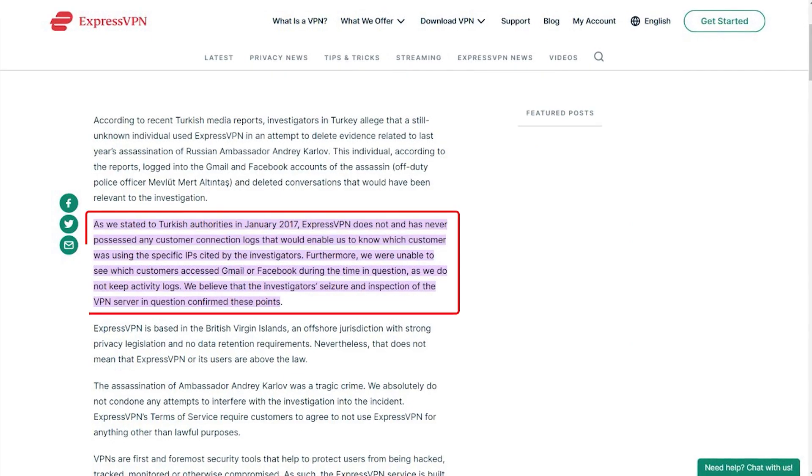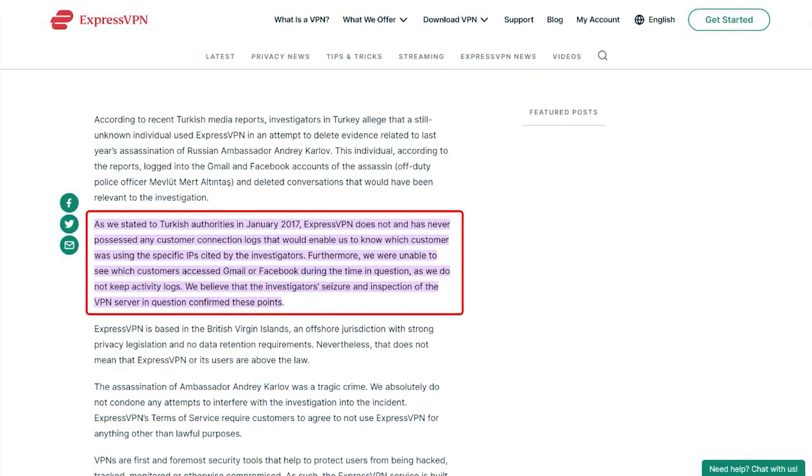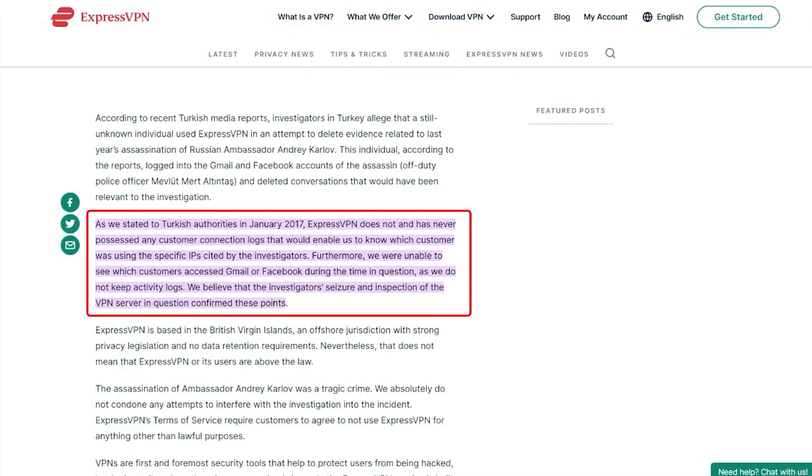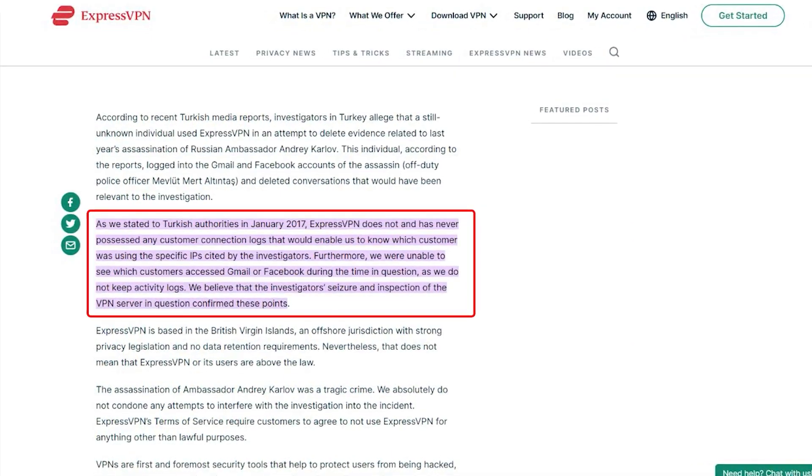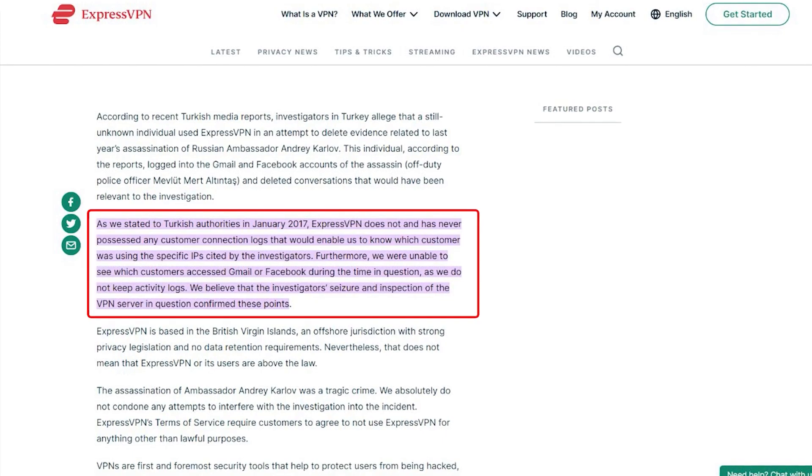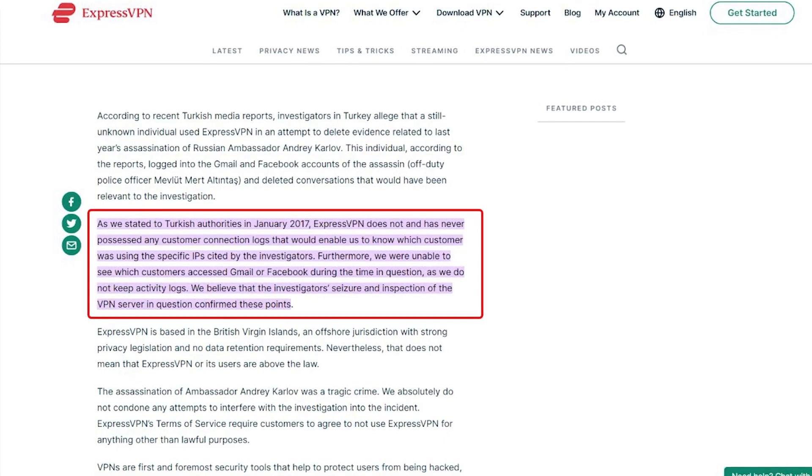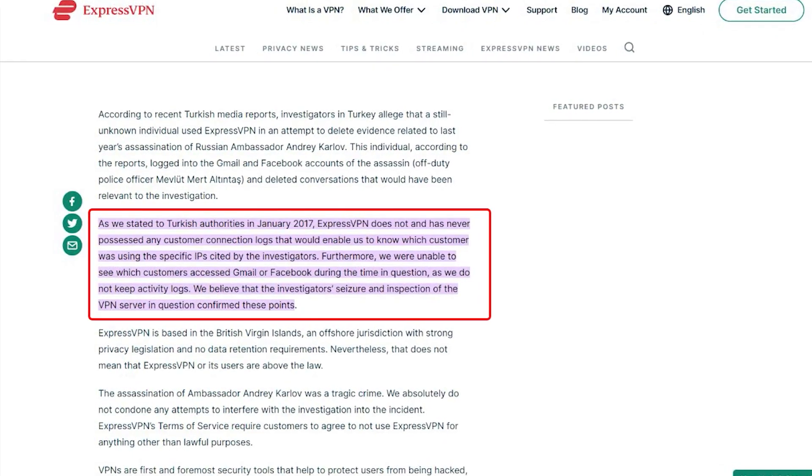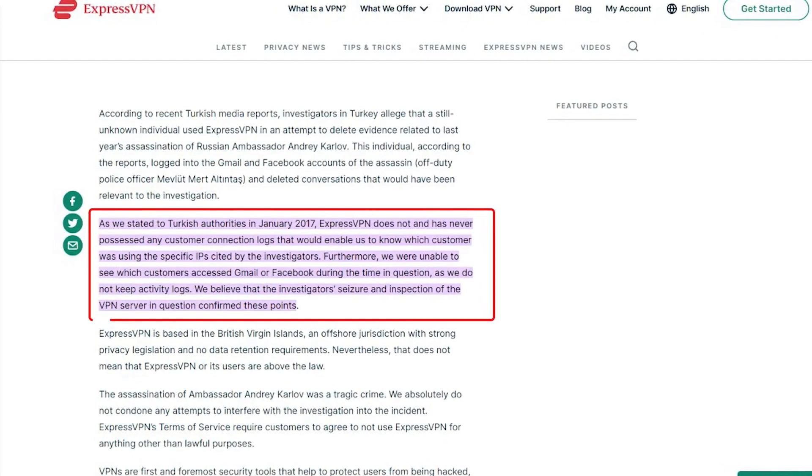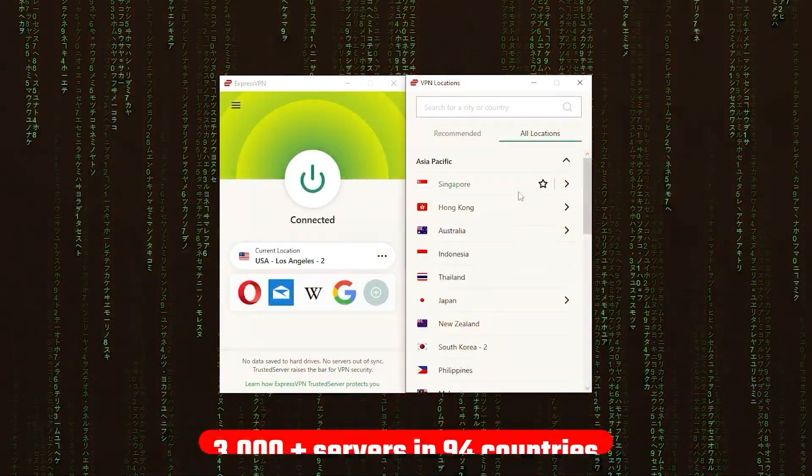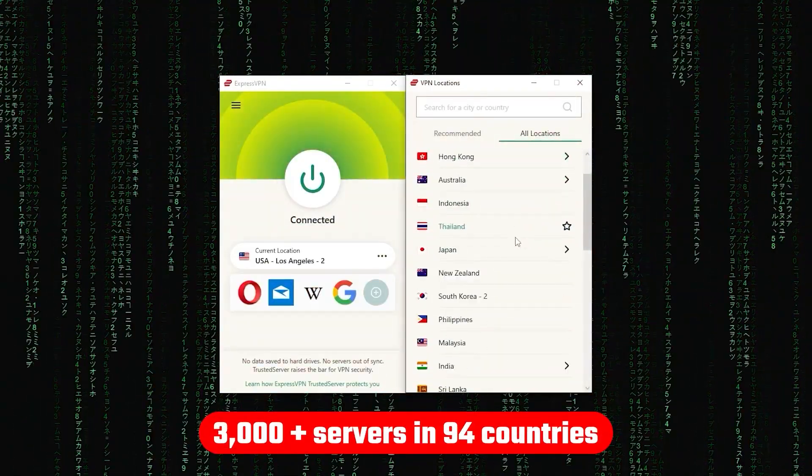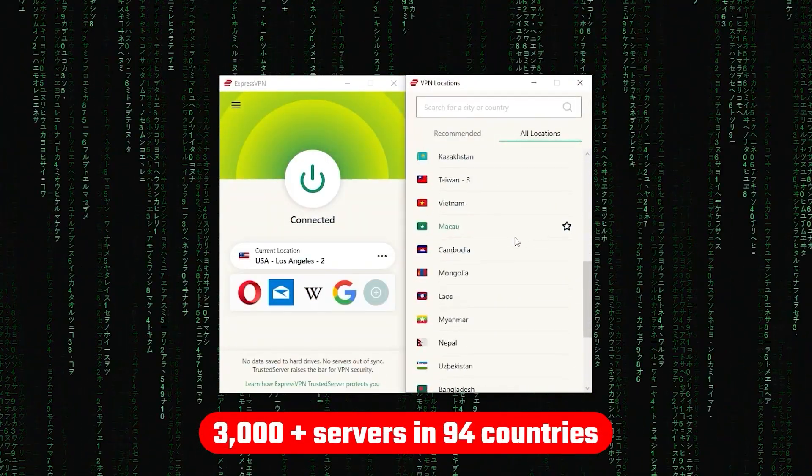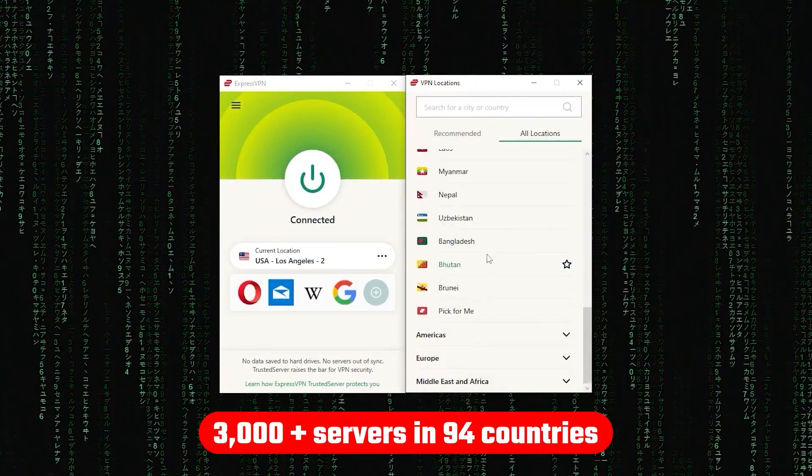On top of going through a real-life stress test where the Turkish government seized one of its servers in an ongoing investigation, only to find nothing that couldn't be linked to any specific user. Now, other than that, ExpressVPN has over 3,000 servers in 94 countries,